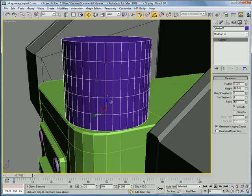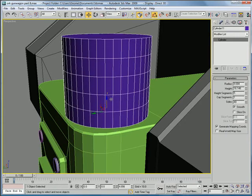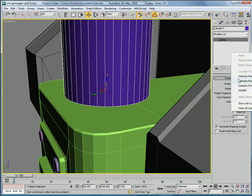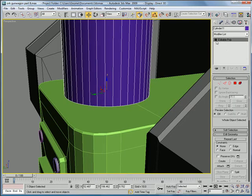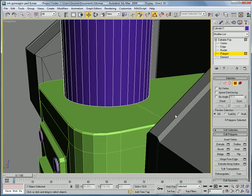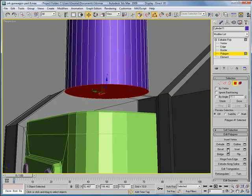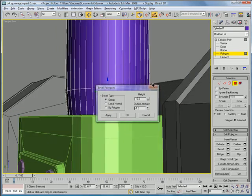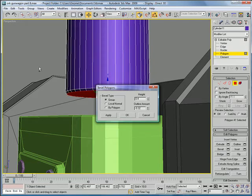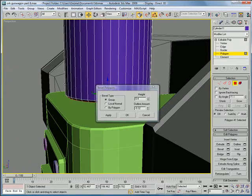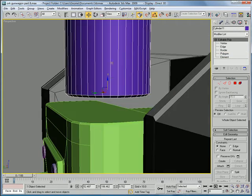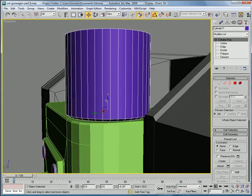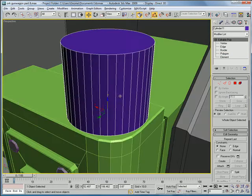Just bring that up a bit, and actually, bring the height segments down to 1, or 0, sorry. Get this polygon, and bevel it, bring it up, and bring it kind of in a bit. And then, just bring it down so it slightly touches.